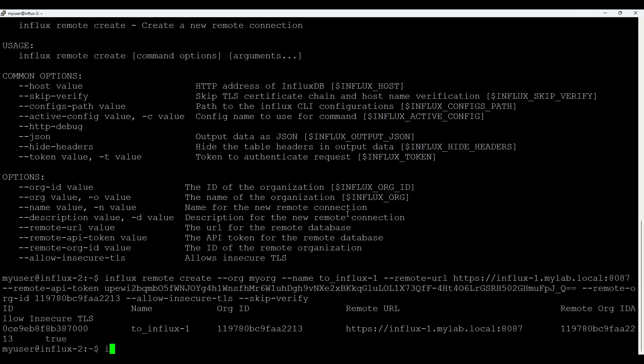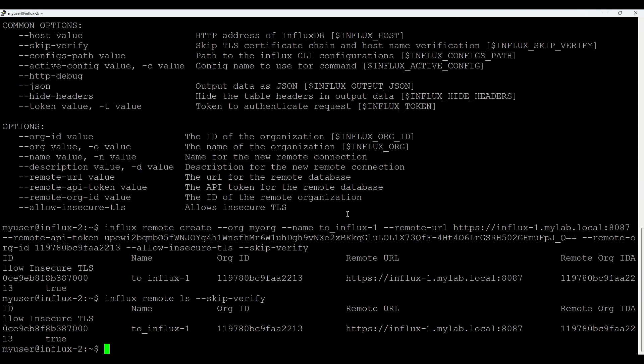The hint for future. We also could check this later if you need. So we will do influx remote ls. I'll add skip verify as I'm on self-signed certificate. So you see, I forgot this here. So showing it this. So we have remote connection and this remote connection could be used for multiple replications.